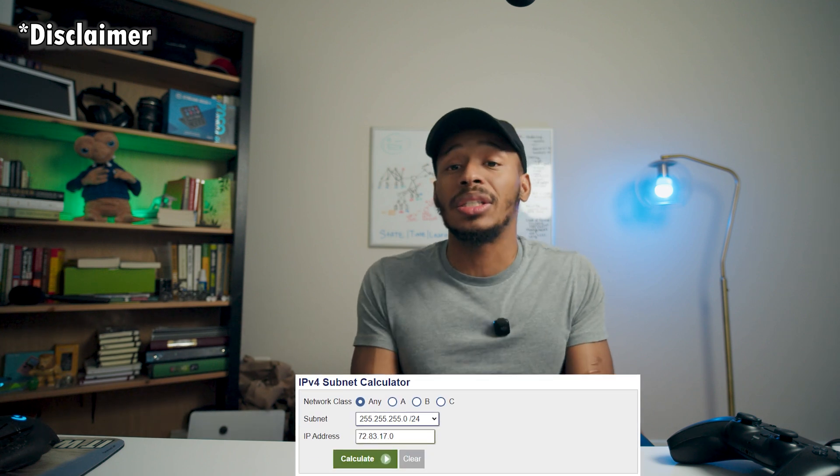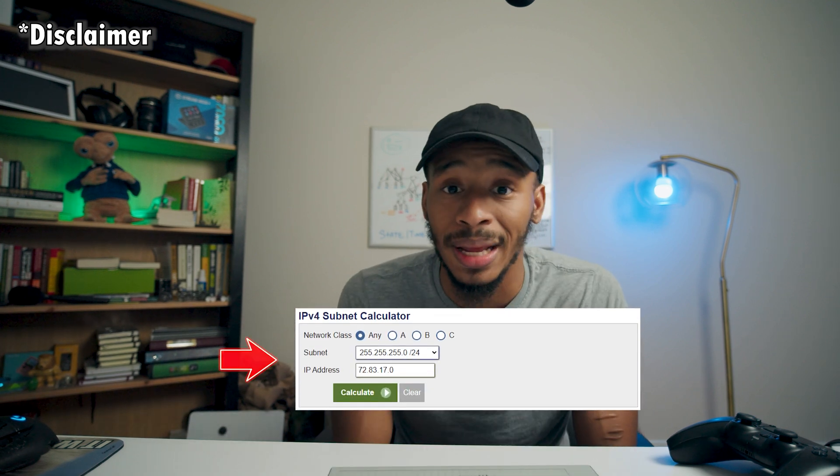Big disclaimer, as I mentioned in the previous video, the goal of this isn't to replace using a subnet calculator. That would by far be the quickest and easiest way to calculate the total number of hosts on a network and get an understanding of what the range would be.